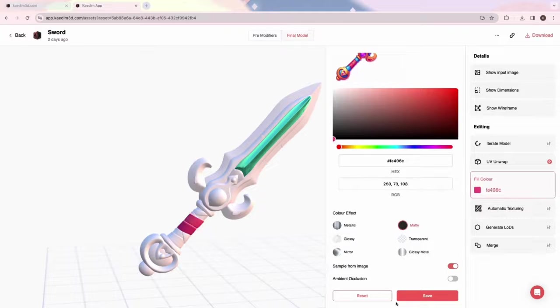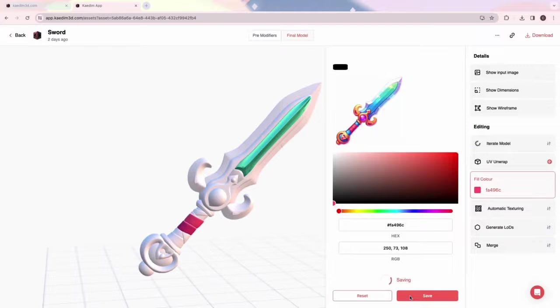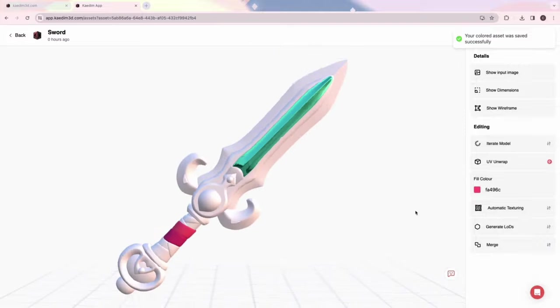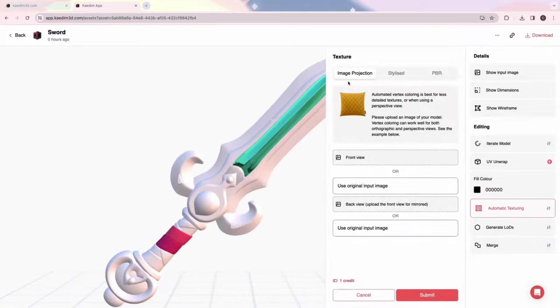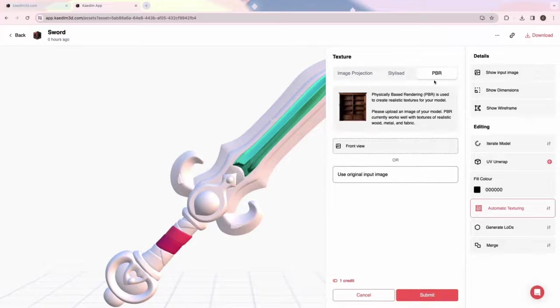We also have an automatic texturing feature, which makes texturing so much easier. We have three styles to choose from: Projection, Stylized, and PBR. First, I'll show you how to use image projection.